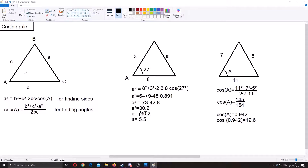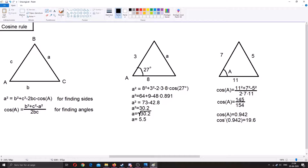Now for the cosine rule. The cosine rule is essentially another way of finding the sides and angles in an arbitrary triangle. The cosine rule states that a squared equals b squared plus c squared minus 2bc times the cosine of the angle opposite to a. Rearranging, the formula for finding an angle becomes: cosine of A equals b squared plus c squared minus a squared, divided by 2bc.